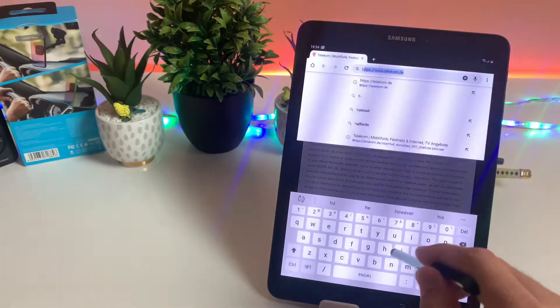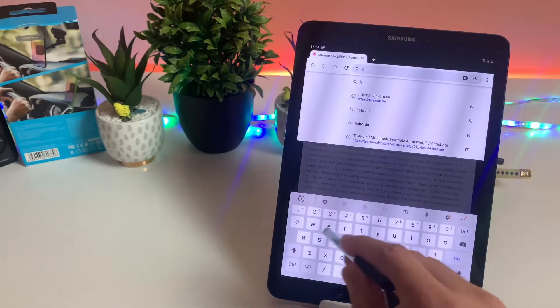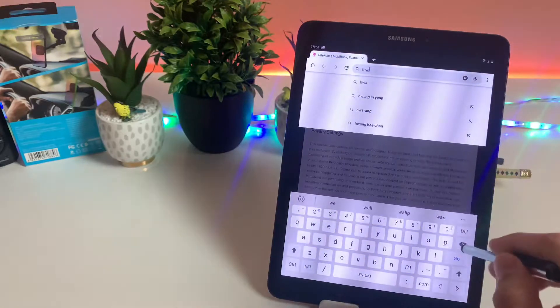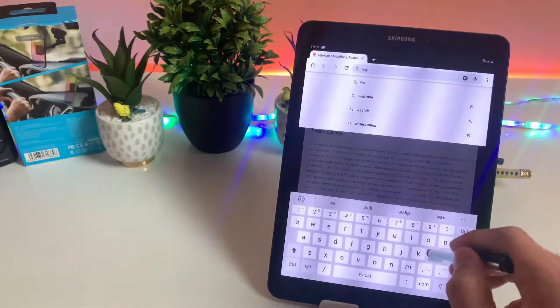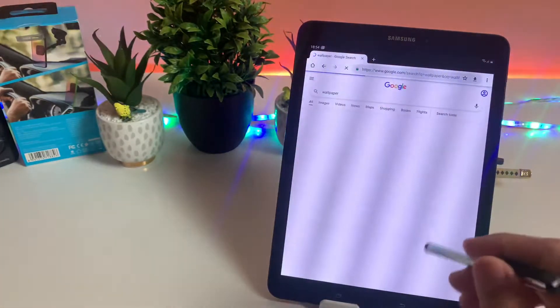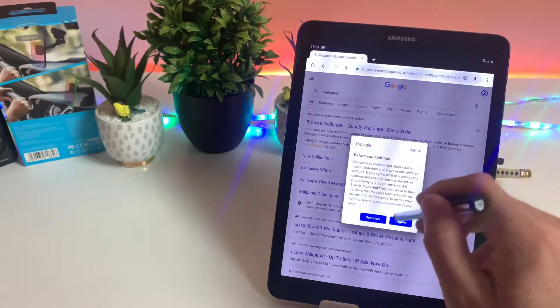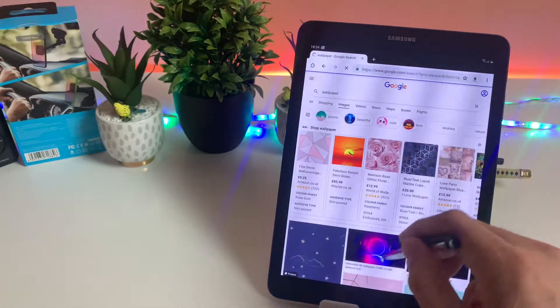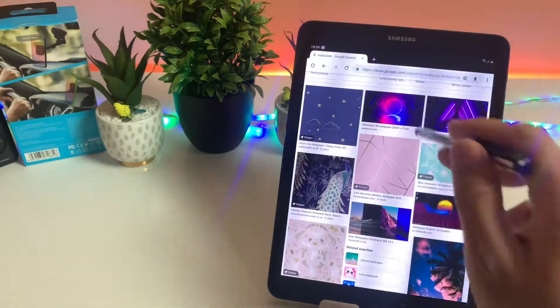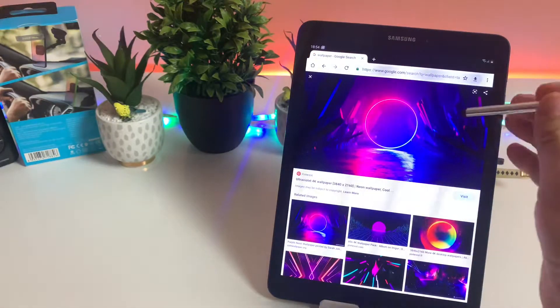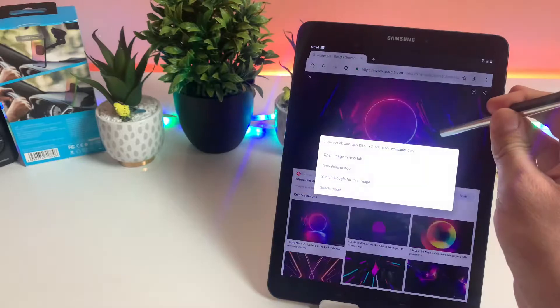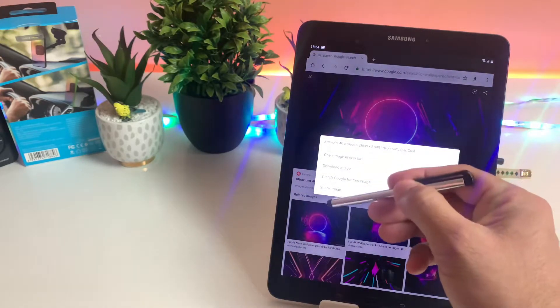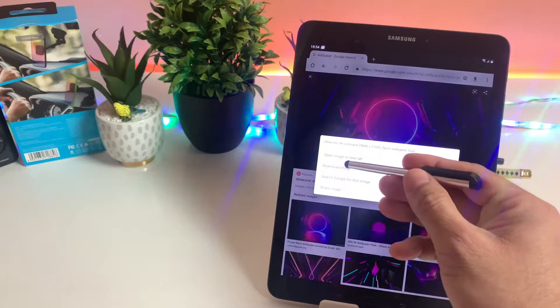For that reason we will search for wallpaper and see if we have this option enabled by default. Let's search for wallpapers, click on images, and open one of these images. By pressing and holding this image you will see these options appear on your screen, but unfortunately